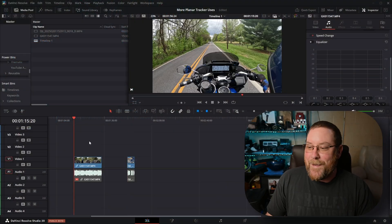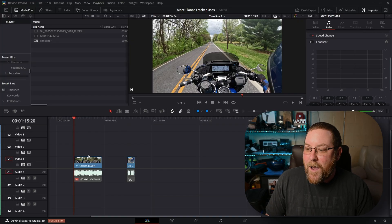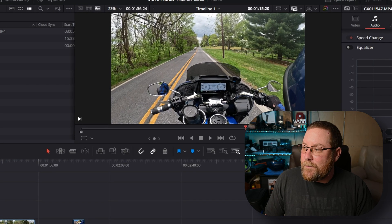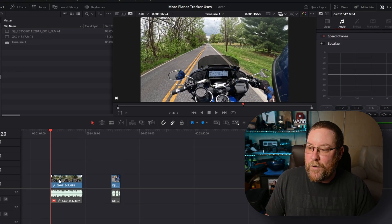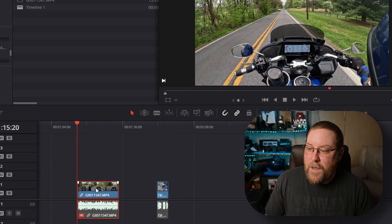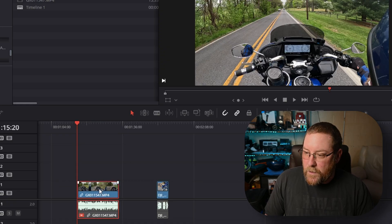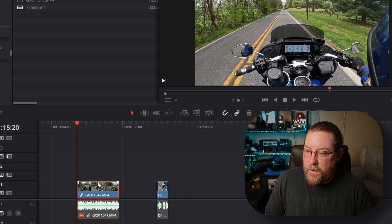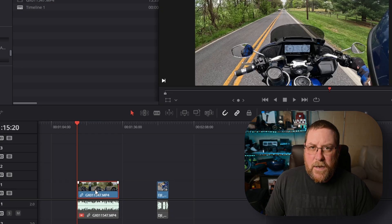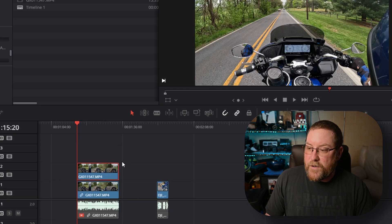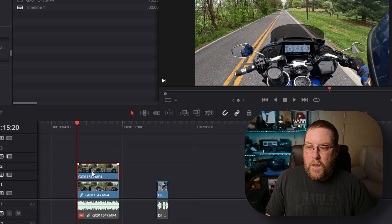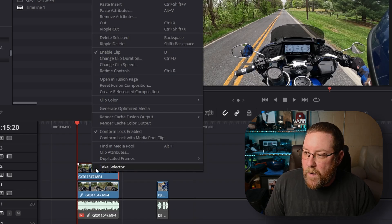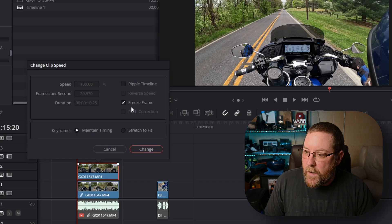For this first one, we're going to do a screen replacement of this infotainment screen. The first thing we need to do is hold Alt and click on our video. That selects just the video. Now I'm going to hold Alt again and click and drag up. Creates a duplicate. Now we're going to freeze frame it. Right-click, go up to change clip speed, and click freeze frame.